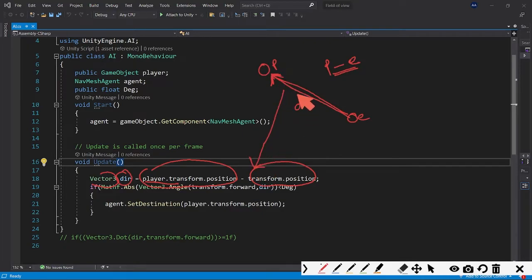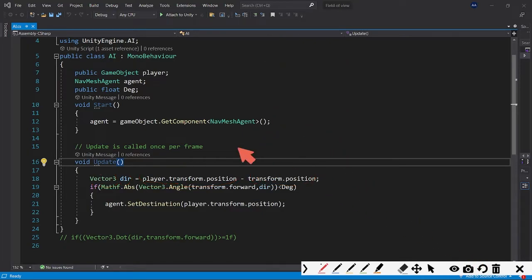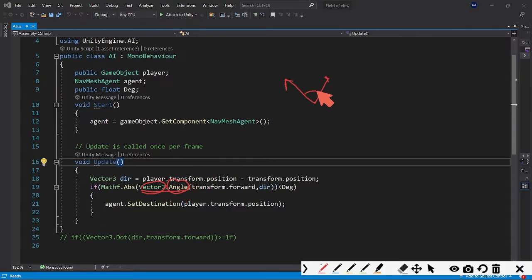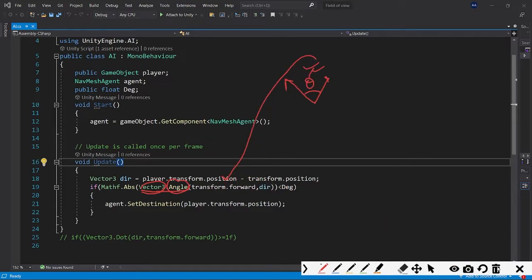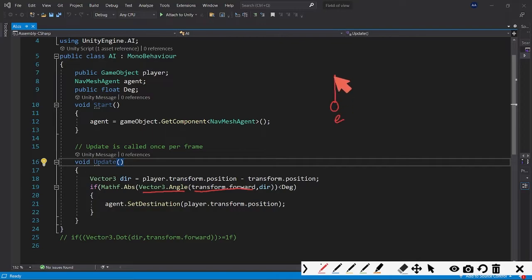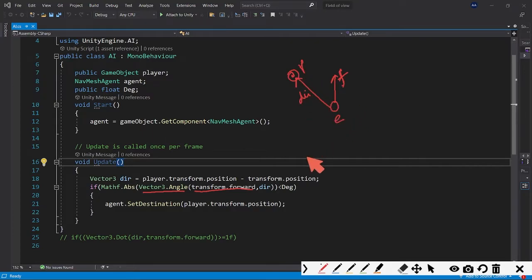That's the same thing we're doing: we're getting the player.transform.position and subtracting it with the transform.position, which is the enemy AI's position, and we're getting this vector 'dir' here. Next, the main thing comes here. We have a very good method built in Unity which is Vector3.Angle. It will give us the angle between two vectors. We are doing Vector3.Angle and feeding it the transform.forward, which is the forward vector, and next is the 'dir' vector here.